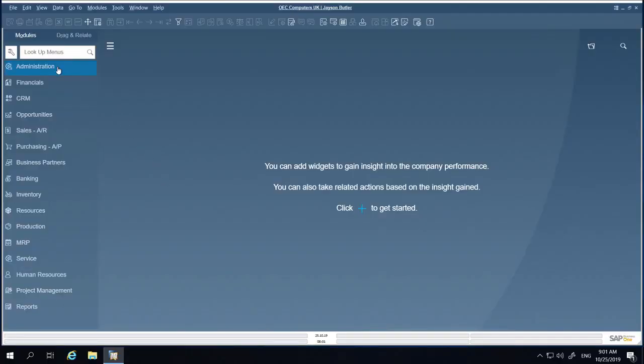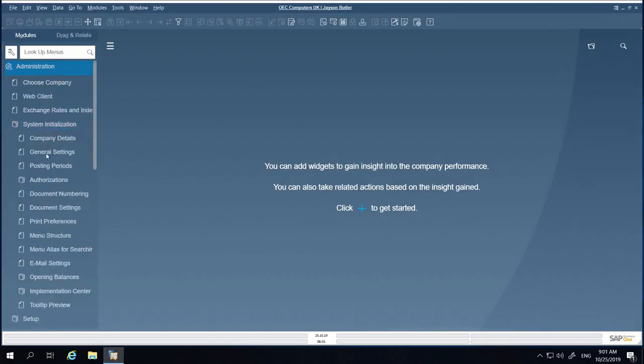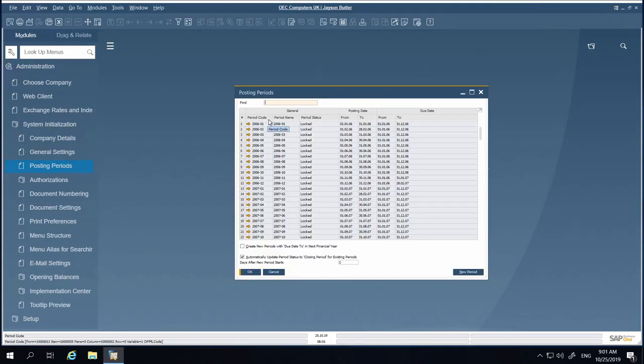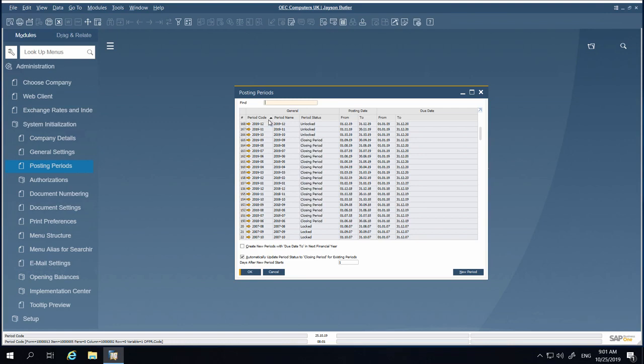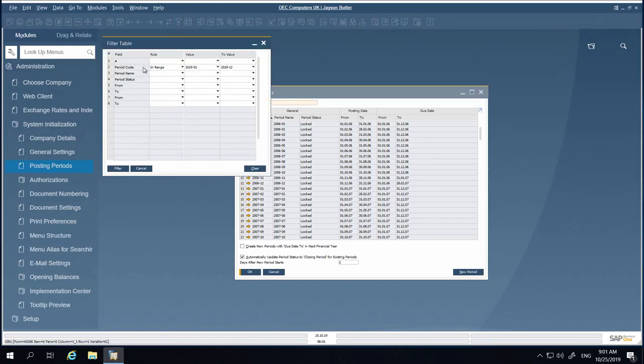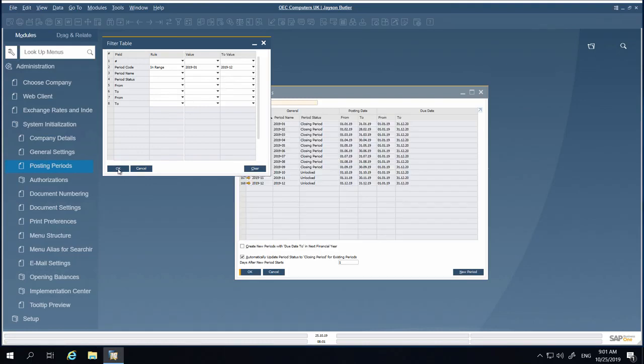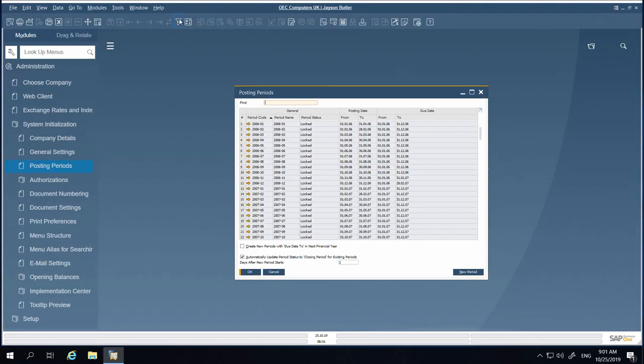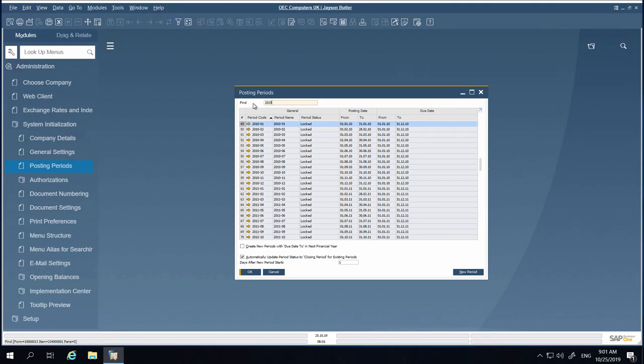The posting period table is highly significant for businesses. The handling of long lists of posting periods is simplified with the new sorting functionality, filtering options, and free text searching.